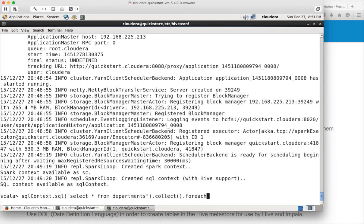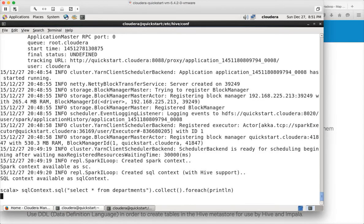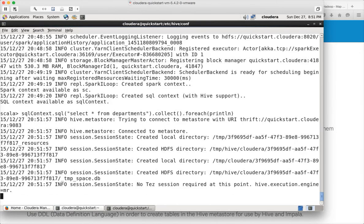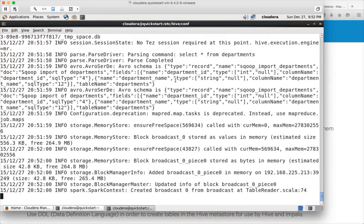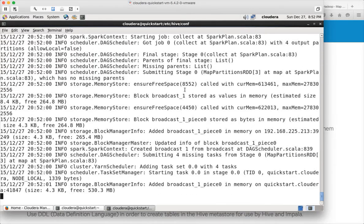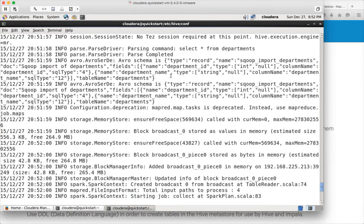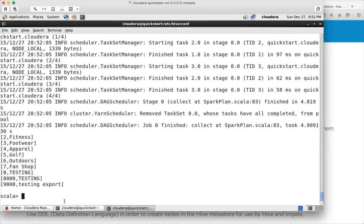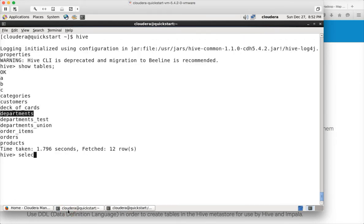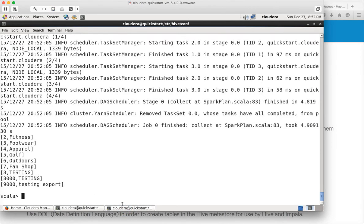You can see that it is connecting to Hive Metastore and getting the metadata of the table, and eventually it is getting the records in the table. If you run select * from departments here, there are 9 records: 2 to 8, and then 8000 and 9000. Here also there are 9 records: 2 to 8, and 8000 and 9000.